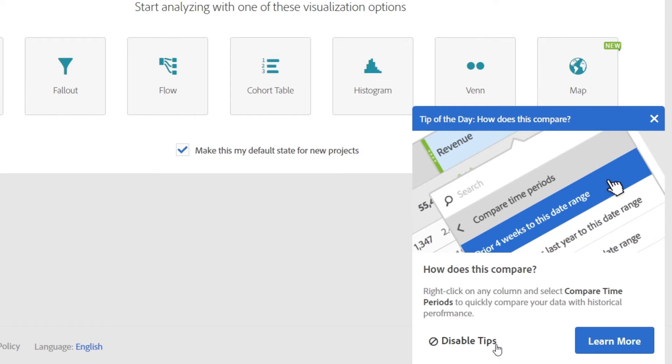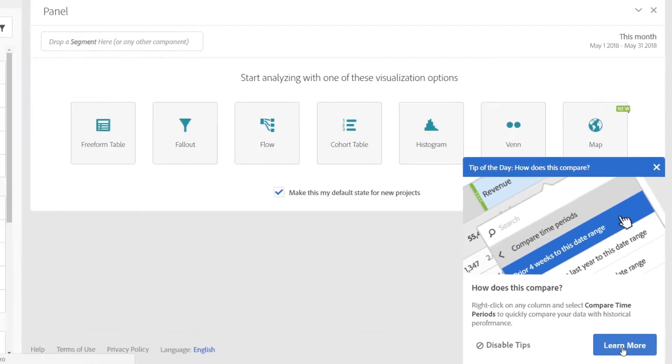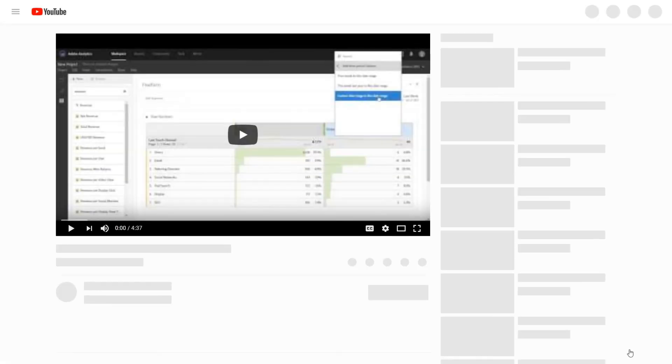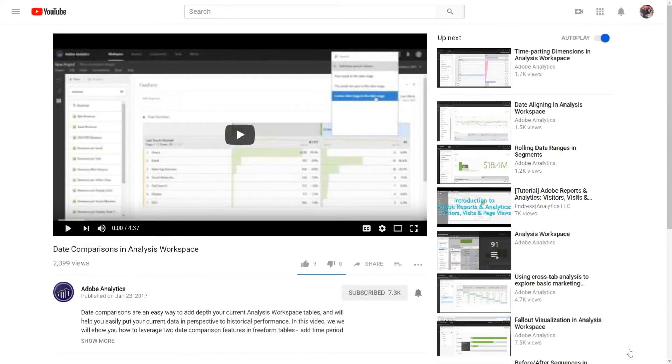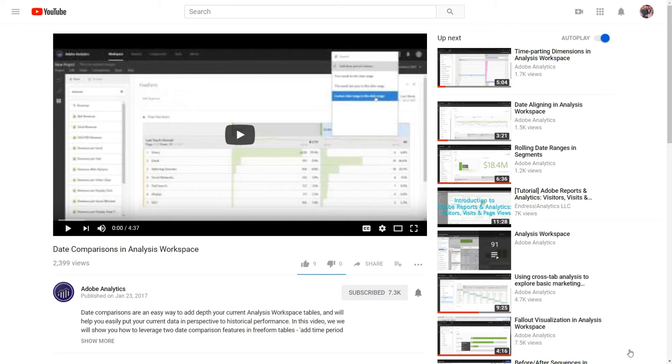You'll be able to learn more about each tip by clicking the Learn More option here, and it will take you to our YouTube channel where you'll be able to watch a video that explains the tip in much more detail.